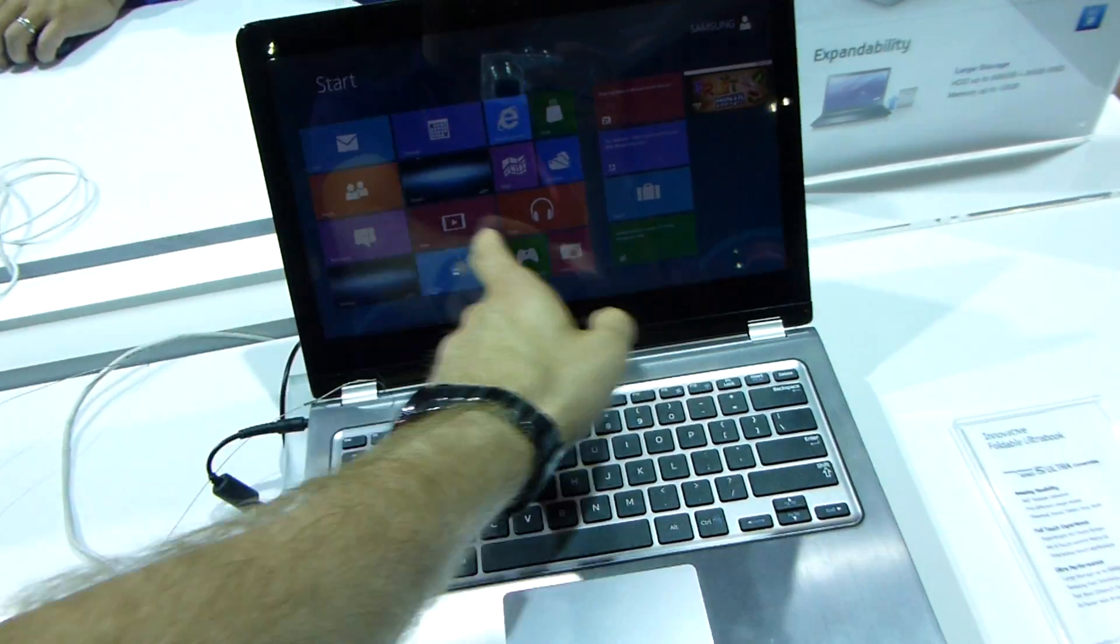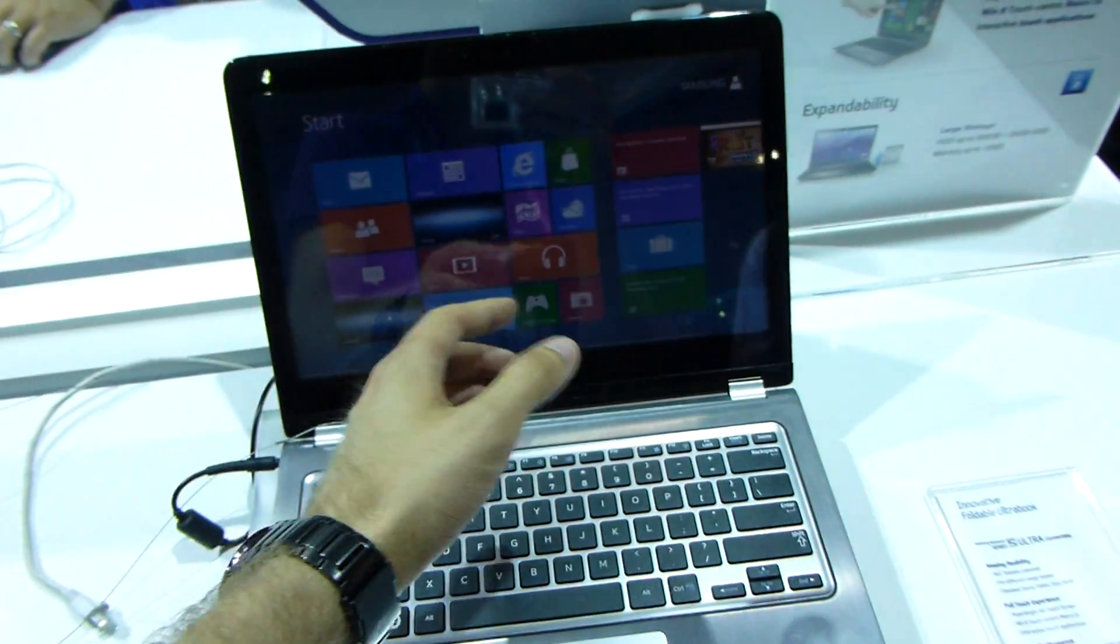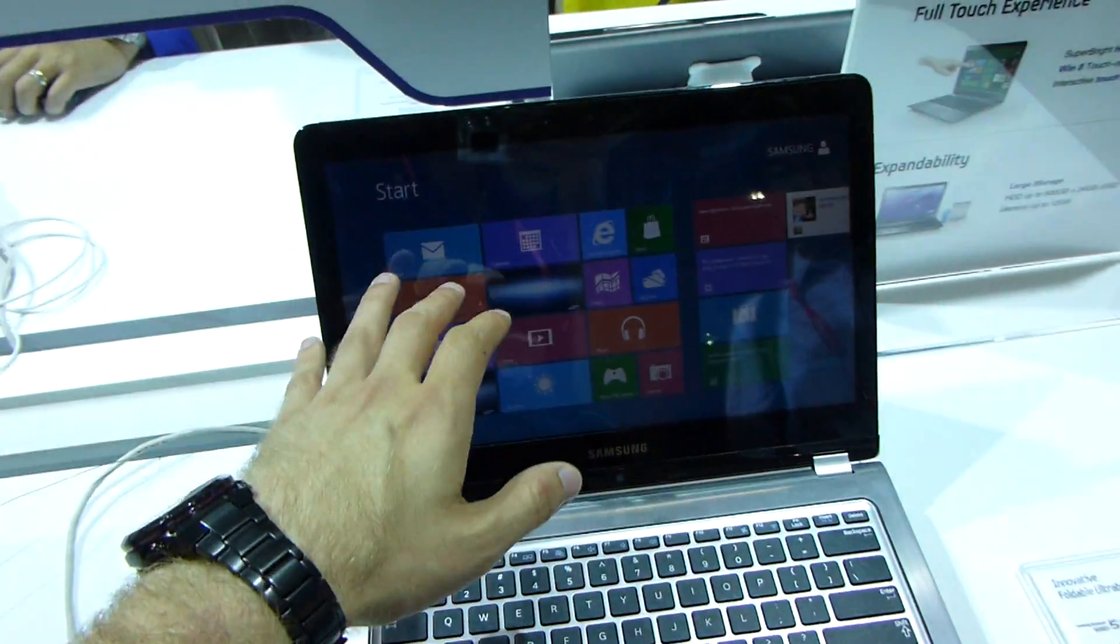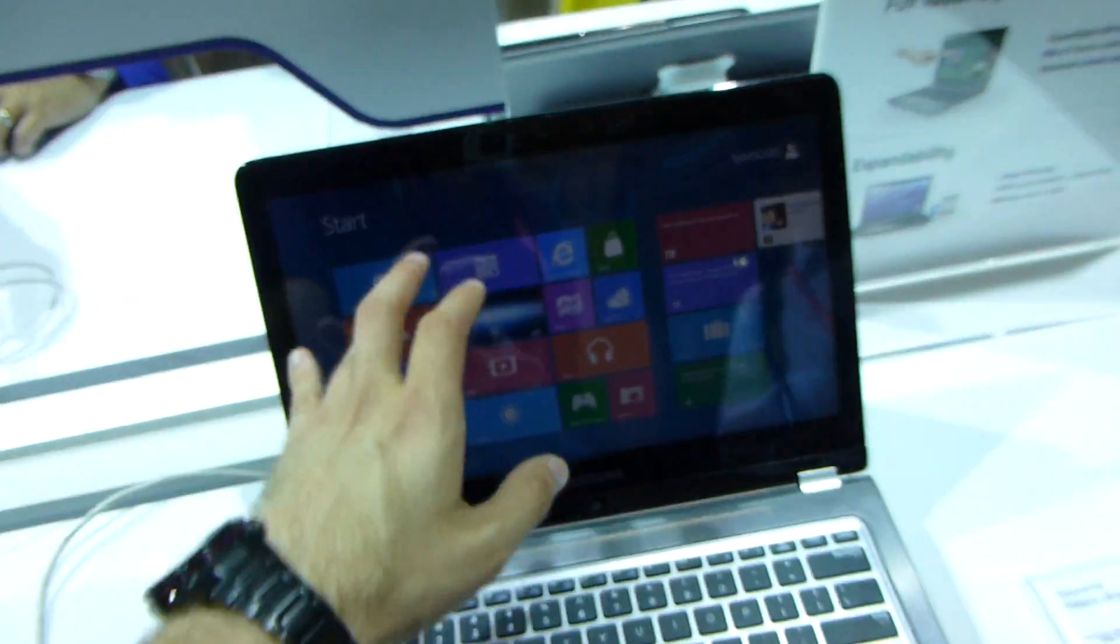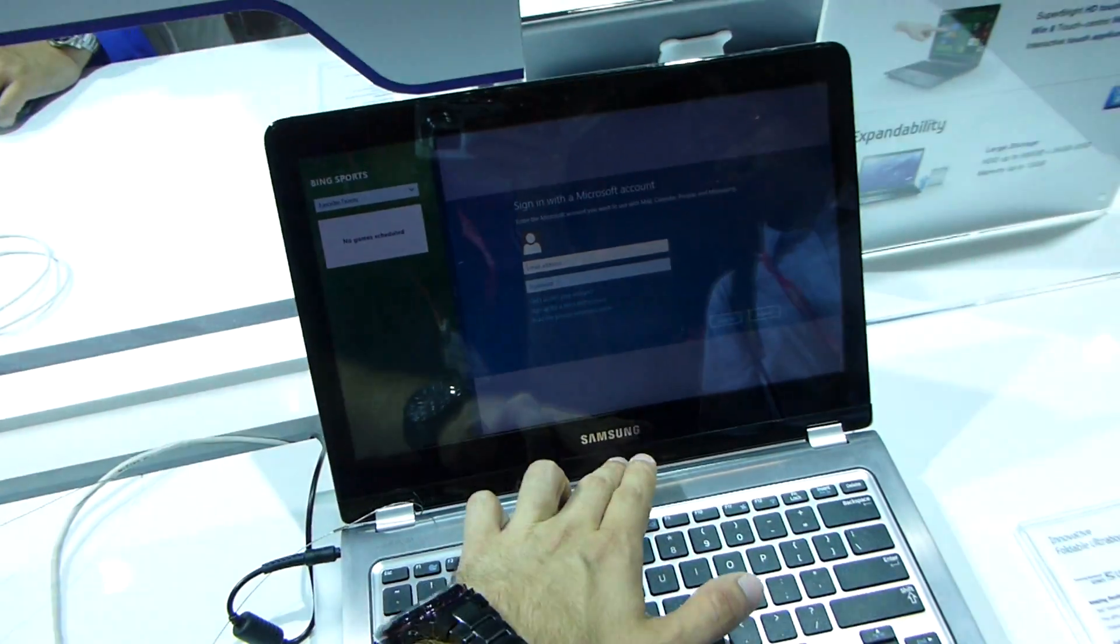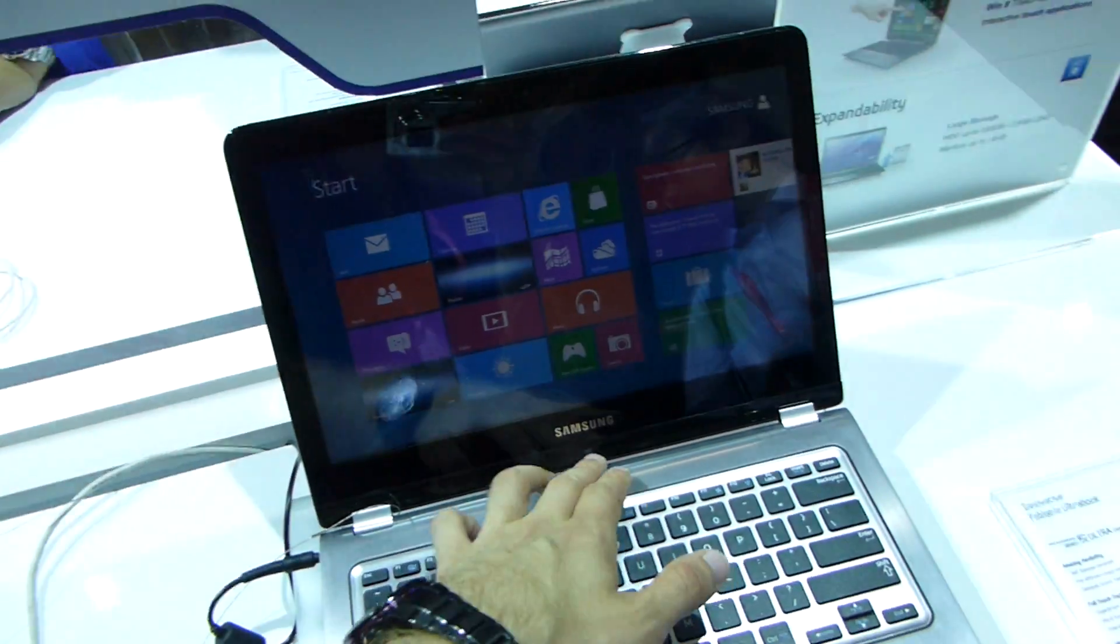It looks like a regular notebook and you still have, of course, the touch options which are pretty nice to have when you have, for example, Windows 8 installed.